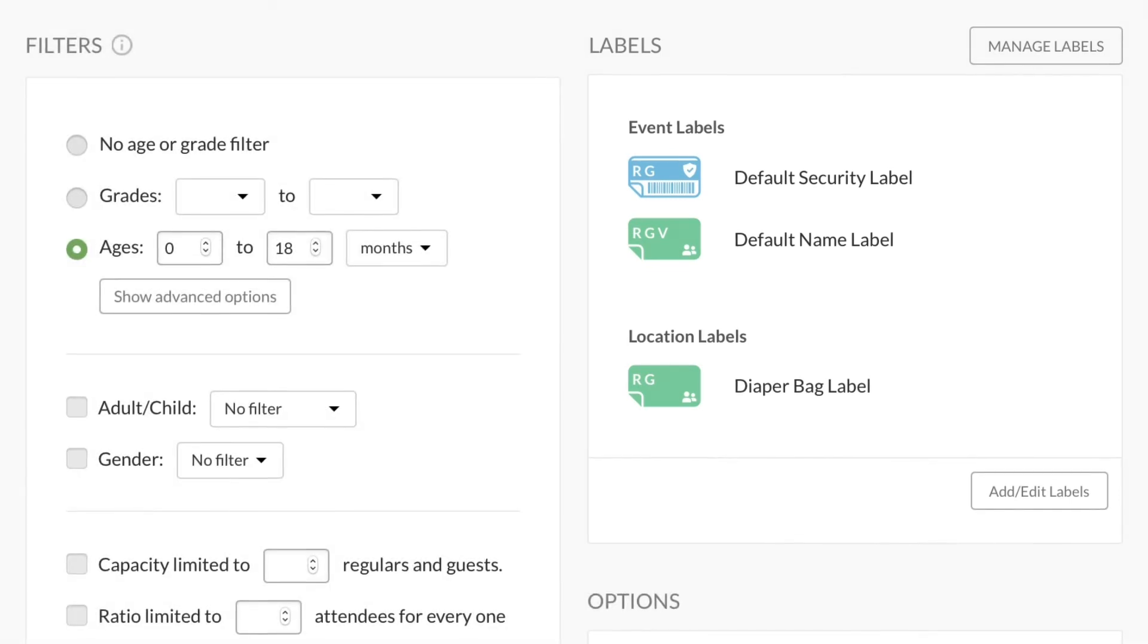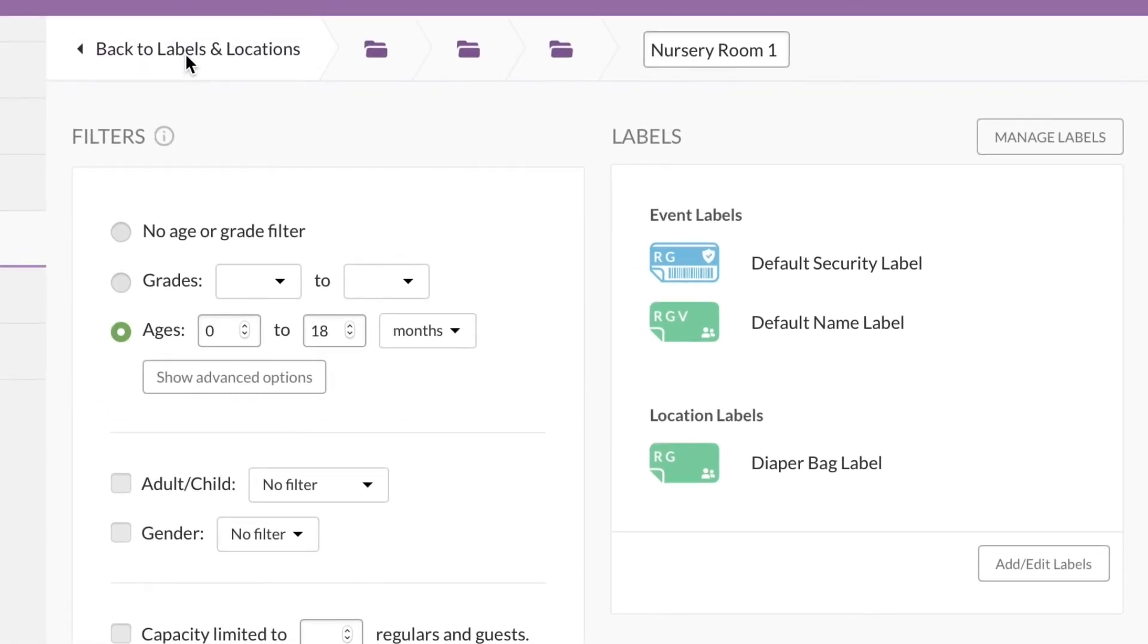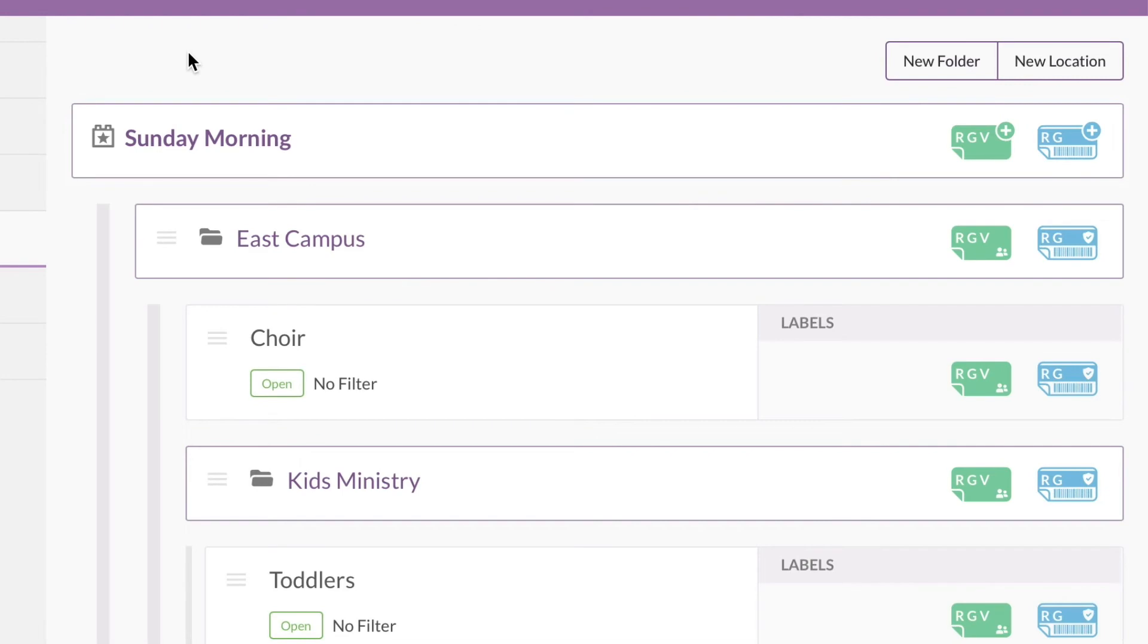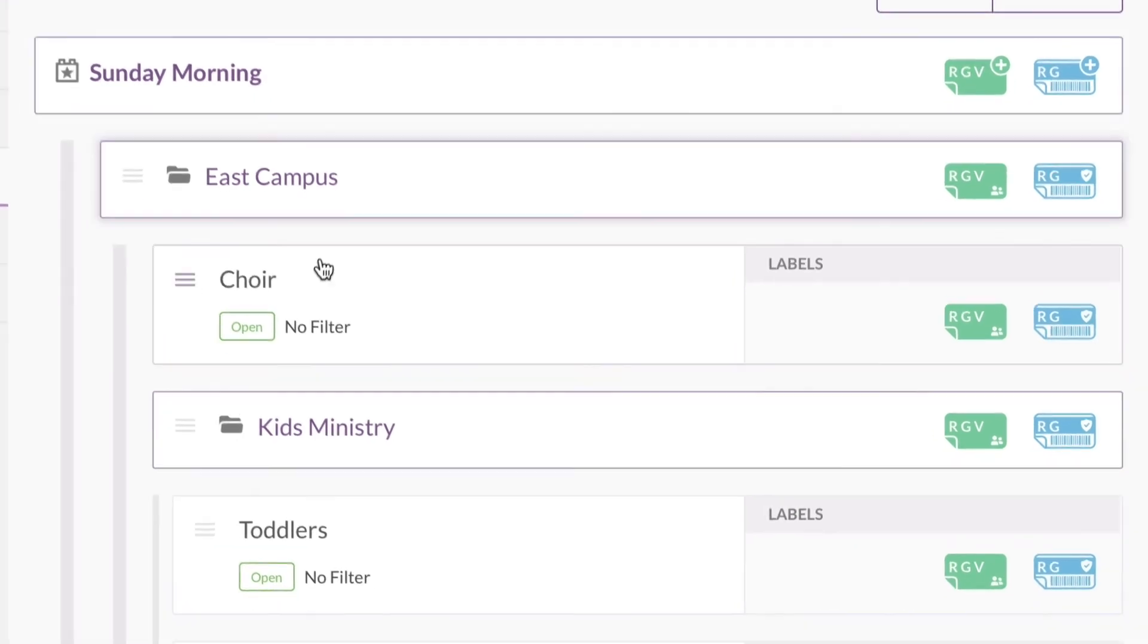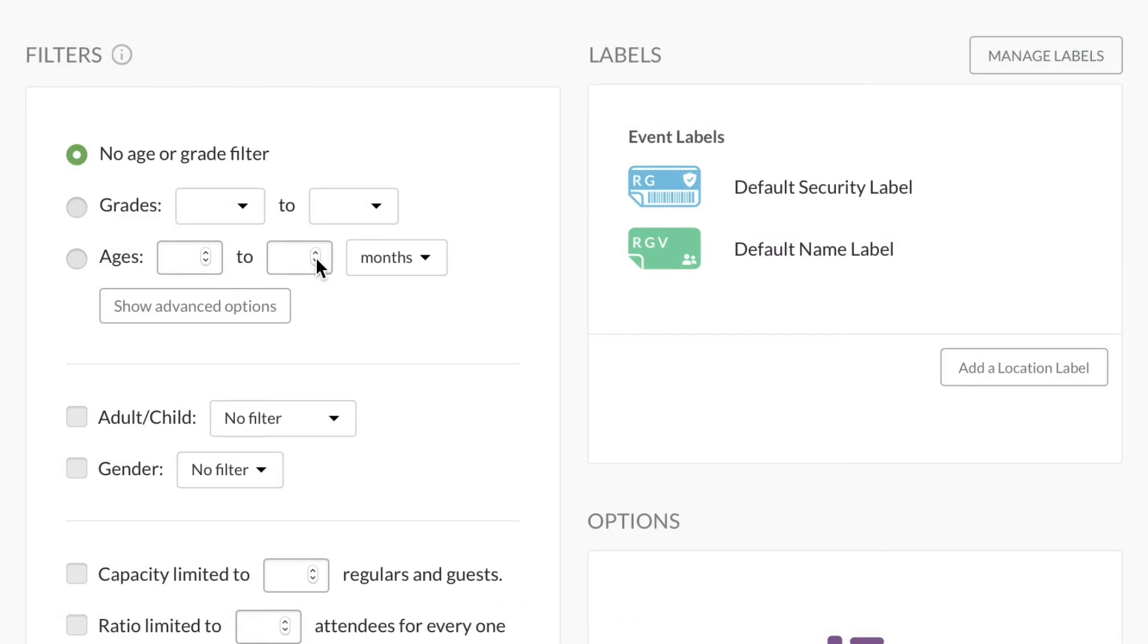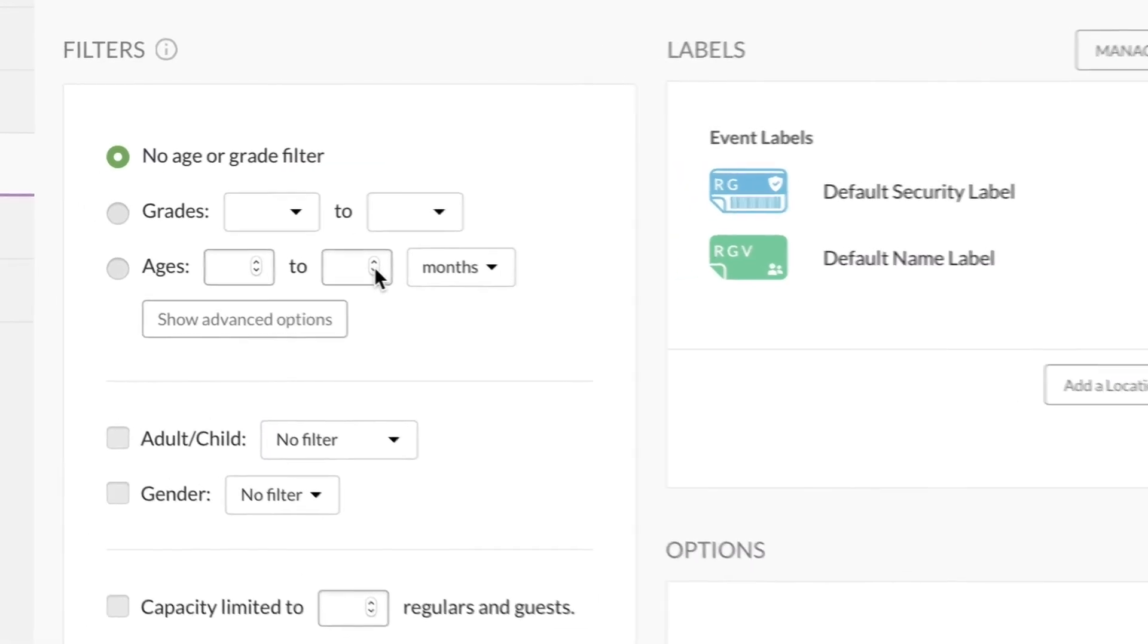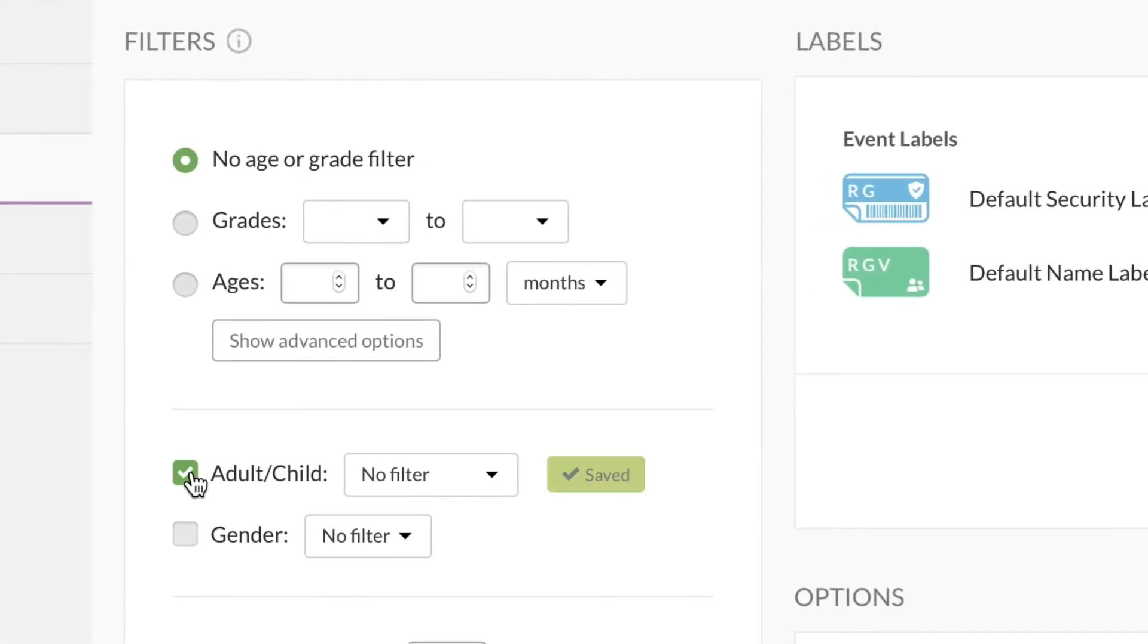You'll want to set up these settings for all your locations. Some locations might not feel like they need a filter, like a choir, which is open to any adult. But if you're using filters, you'll want to add filters for every location.